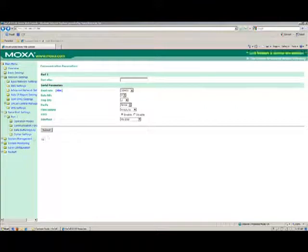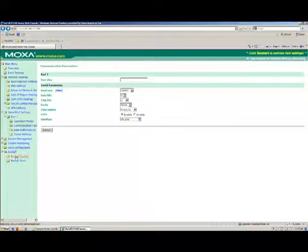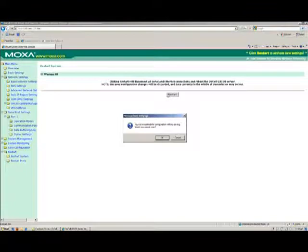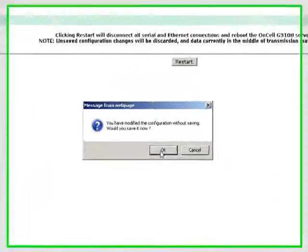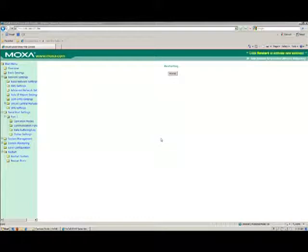When you have completed your configuration, select Save Configuration from the left-hand menus, then click the Save button. When the next screen comes up, simply click Restart to complete saving all of your changes into the ONCELL's memory.